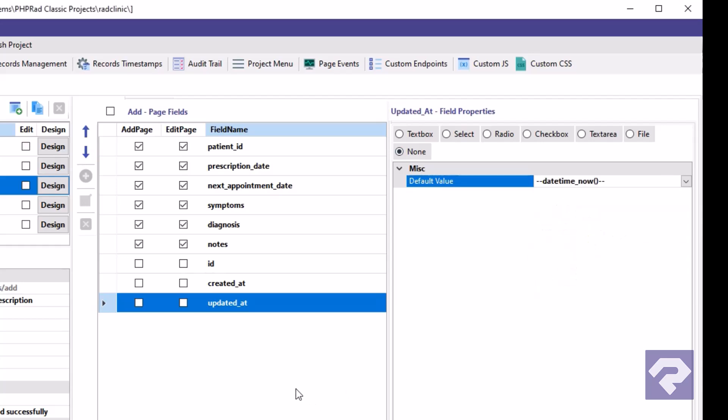Now let me show you another useful feature of RadSystems Studio. It lets you decide which fields appear on the add and edit pages. To exclude a field, simply uncheck it. In this case, we'll exclude the created field from the edit page.